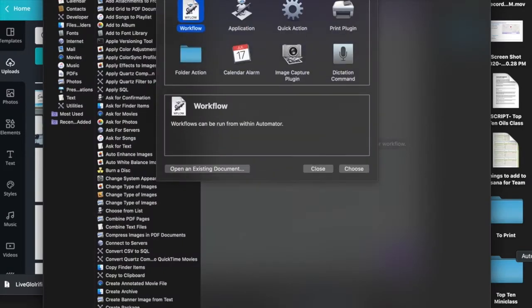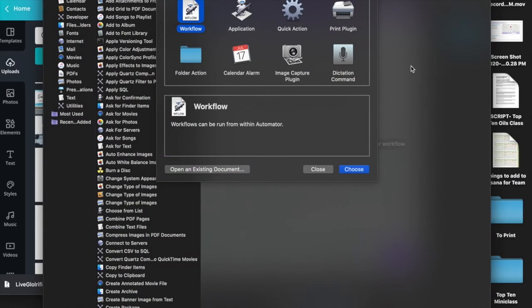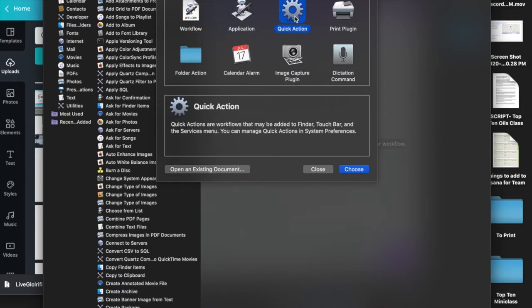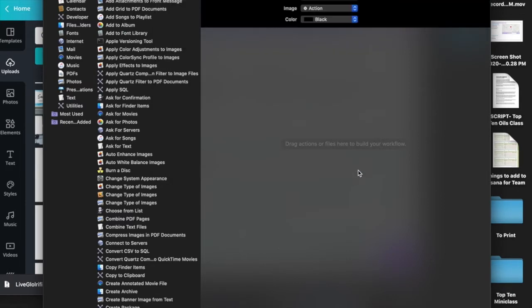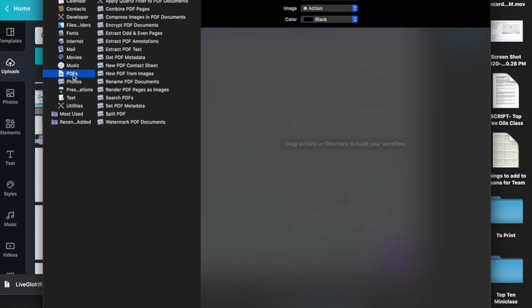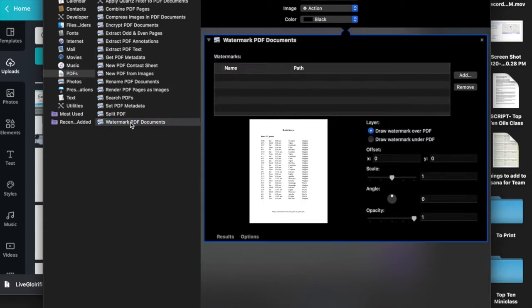Next, open up Automator and click Quick Action. Then look for PDFs, Watermark PDFs, and double-click that. When you do, it'll open up this window.